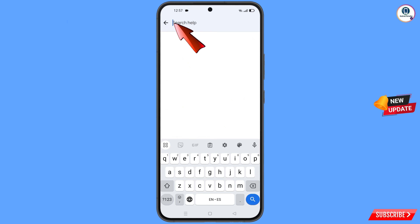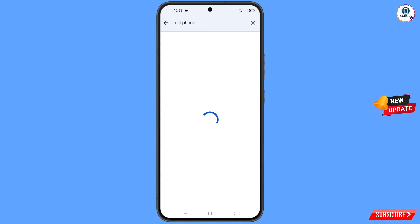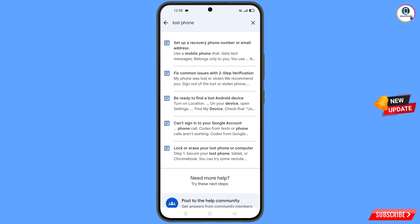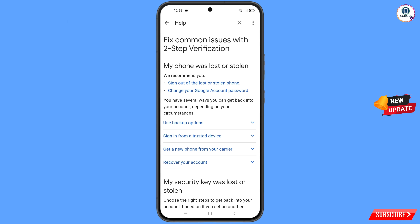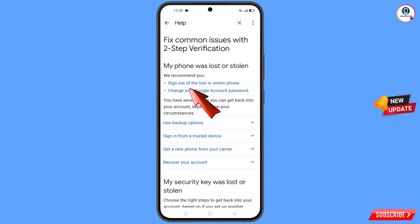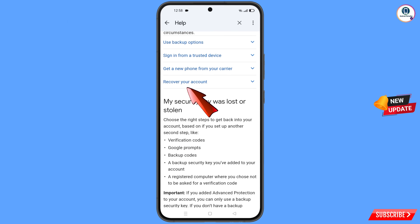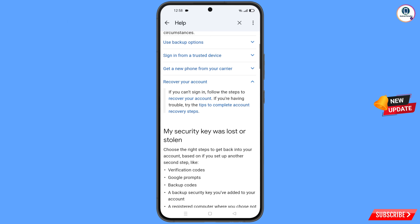Here you have to type your search query. You will see the second option: Lost or Stolen Phone — tap on it. You will land on the page 'My phone was lost or stolen.' Here you will find options: sign out of the lost or stolen phone, change your Google account password. Scroll down and tap on Recover Your Account.